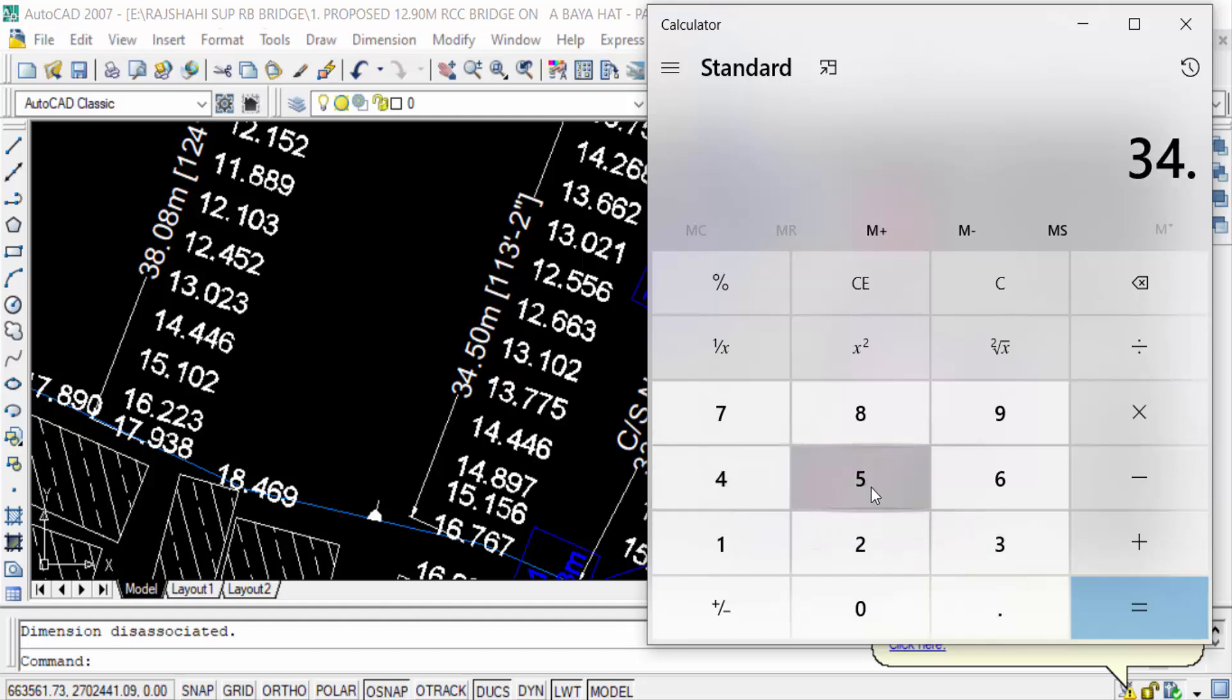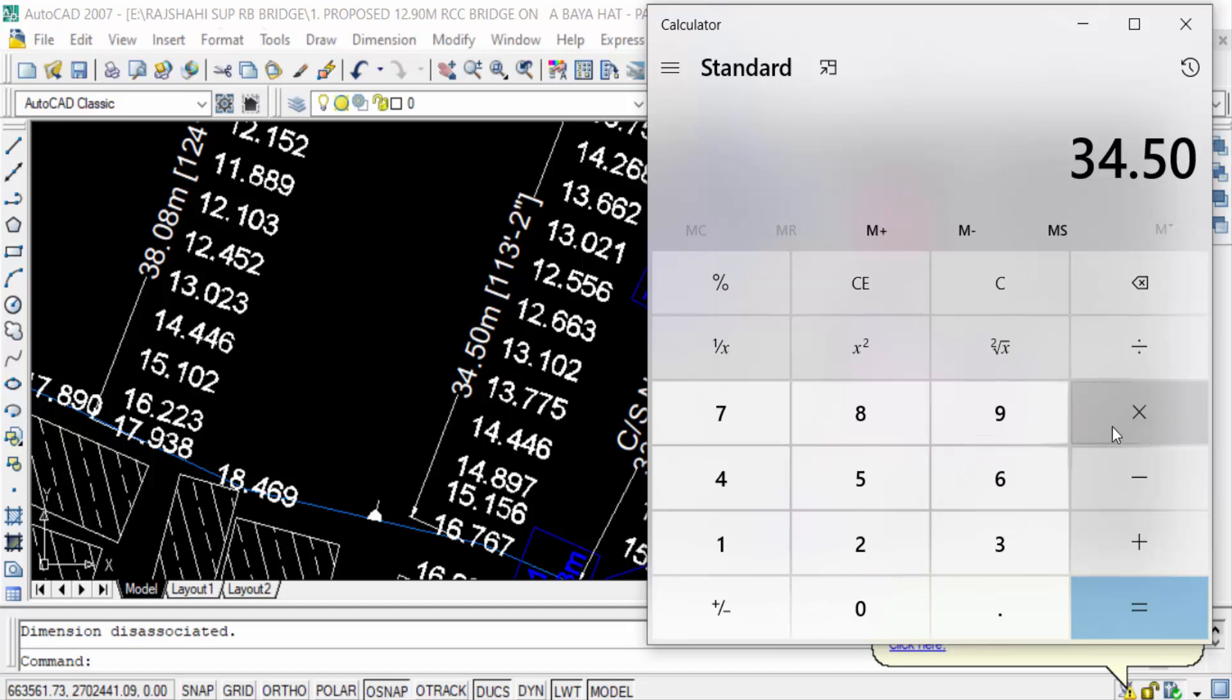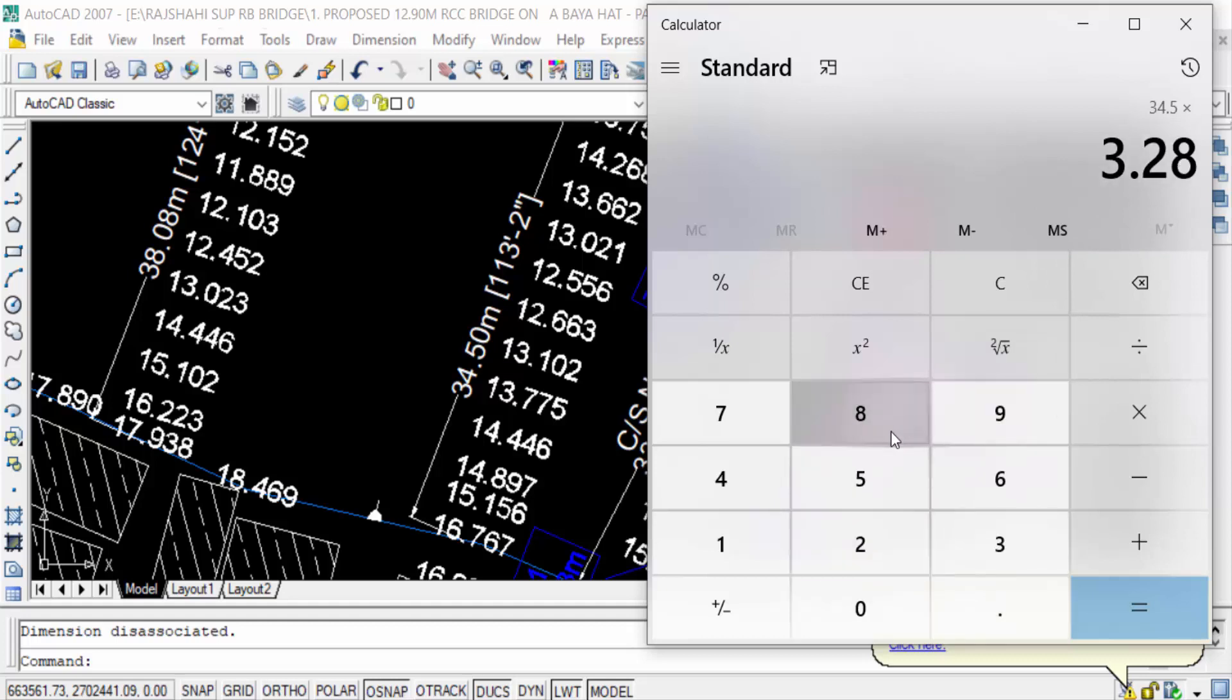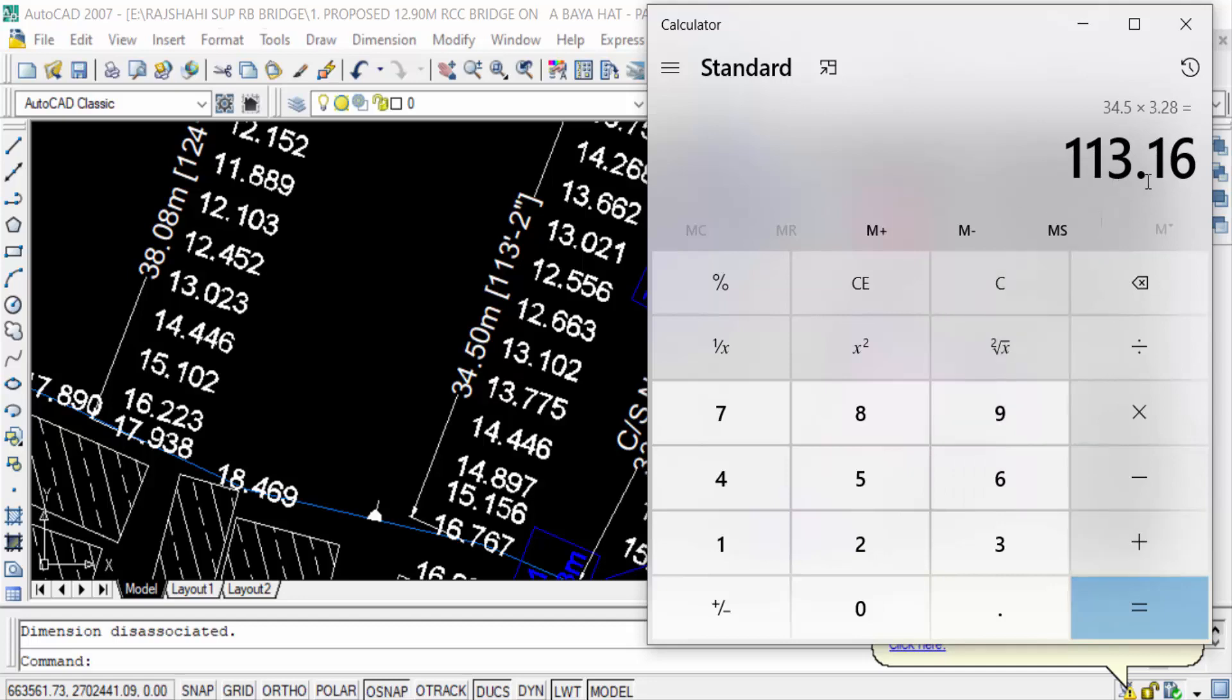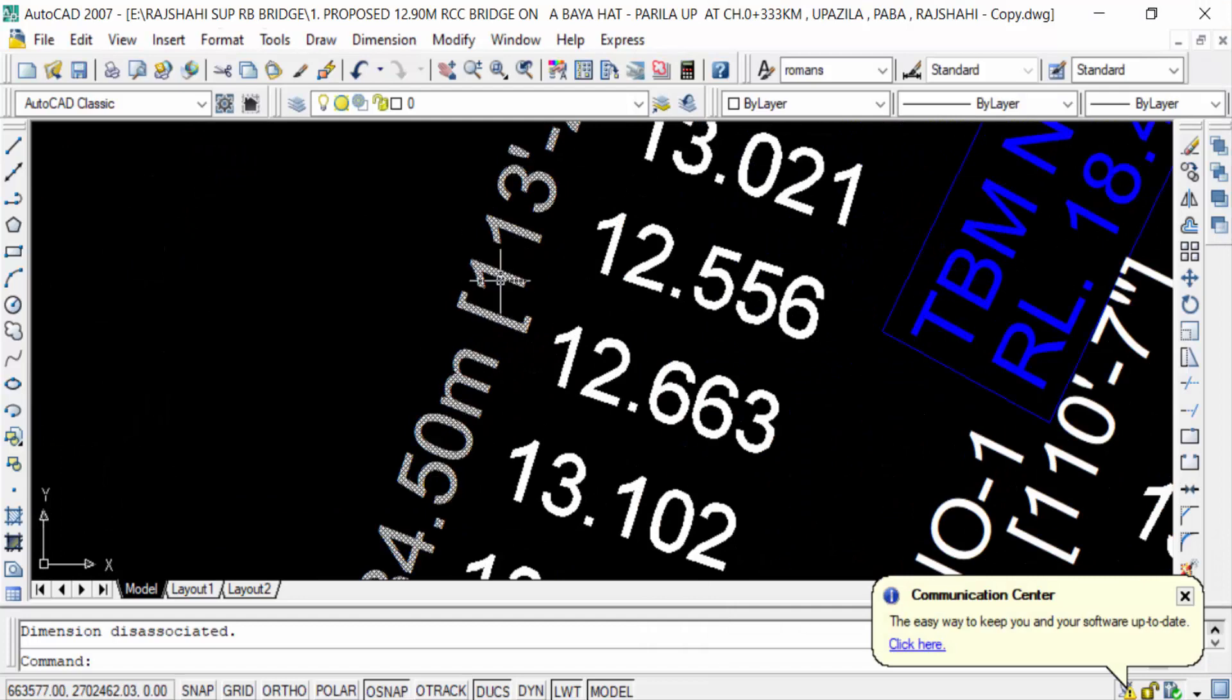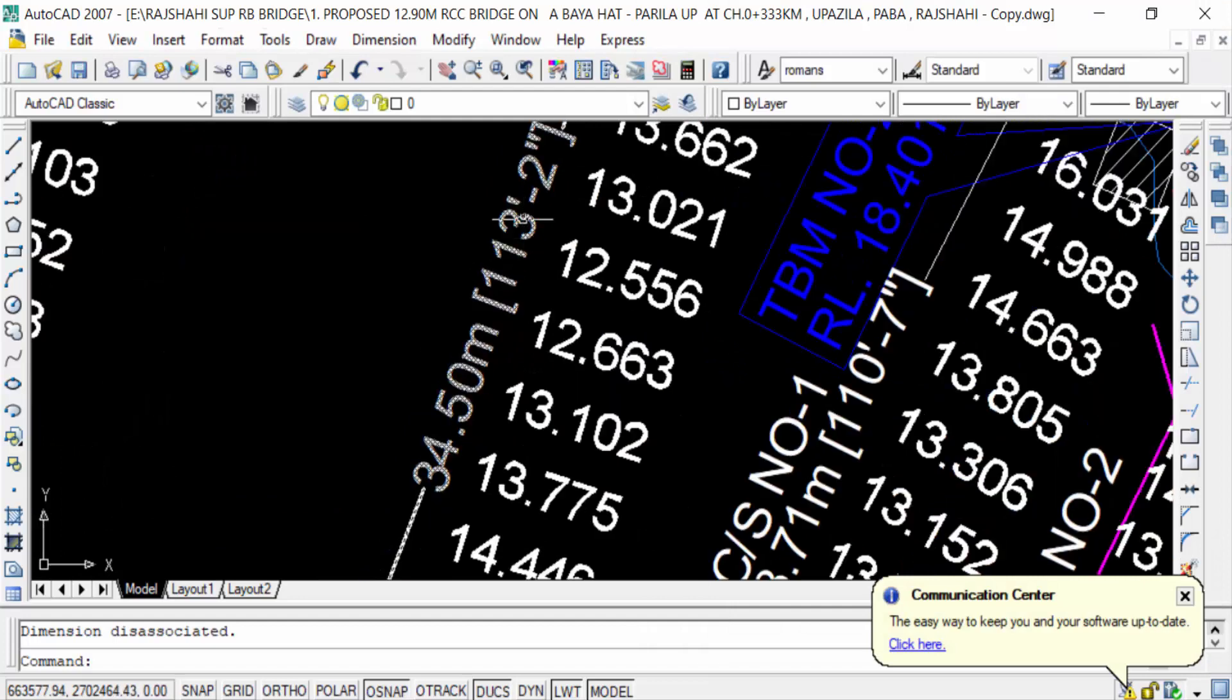And you know one meter is to be 3.28 feet, so I multiplication in this value 34.5 meter in 3.28 and I convert it in feet. That means 113 feet 0.16. You see this value is 113 feet, so it's correct.